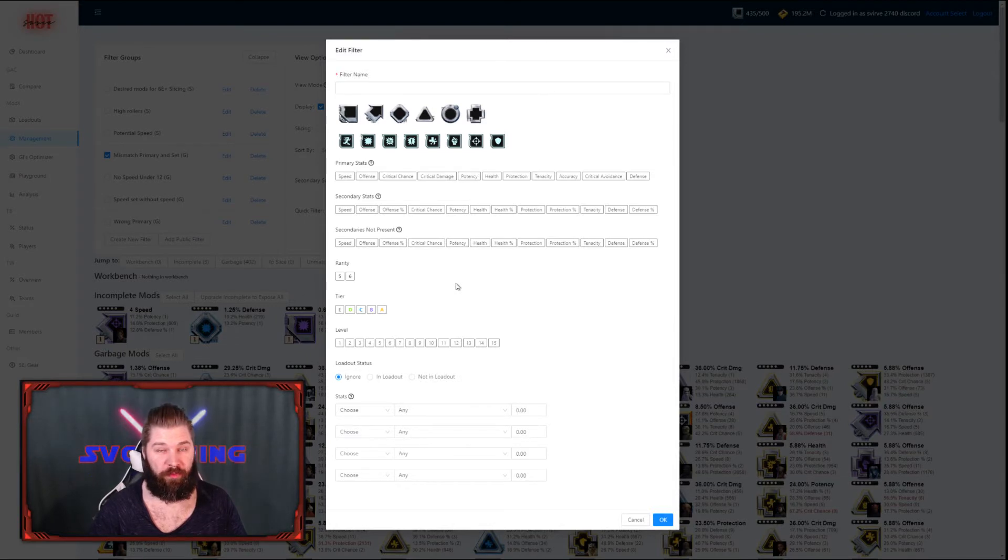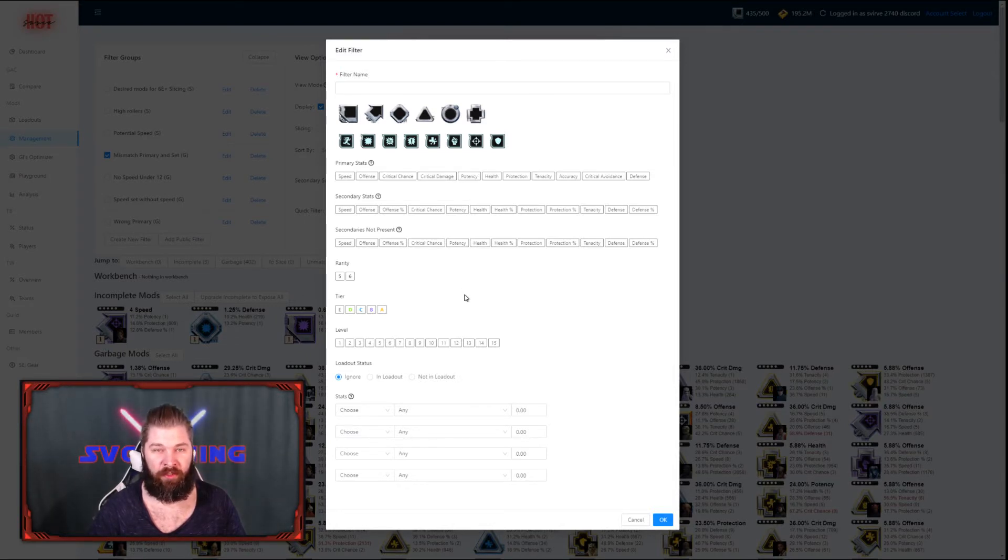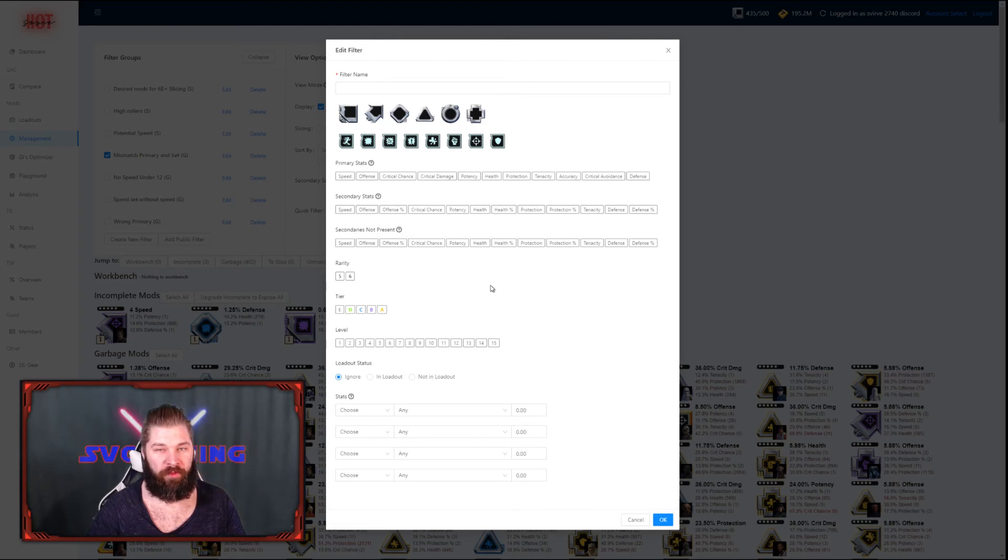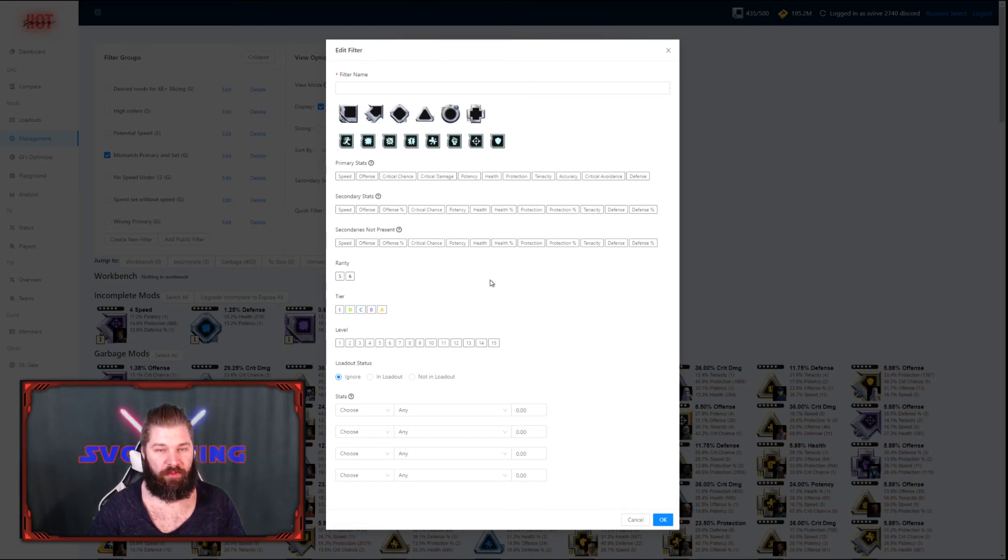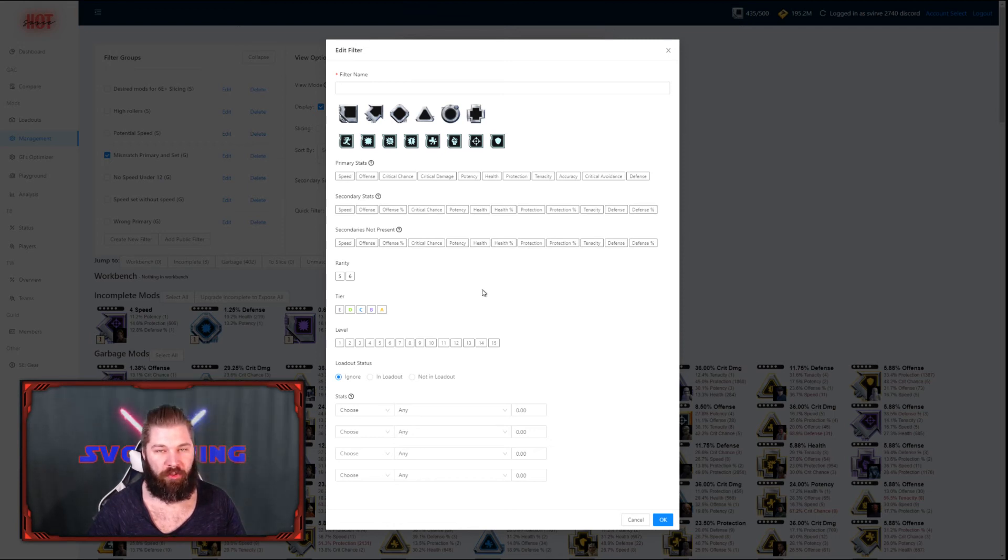For this part, I'm not going to bother with setting the shape or the set, because any mod with a good offense secondary is a good mod if you ask me. What I'm going to do, however, is show you how to use the powerful tool of max possible. If you're not sure what is a good roll in a mod, it could be hard to make a filter for it.